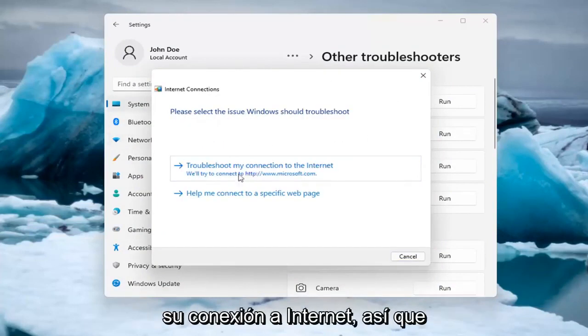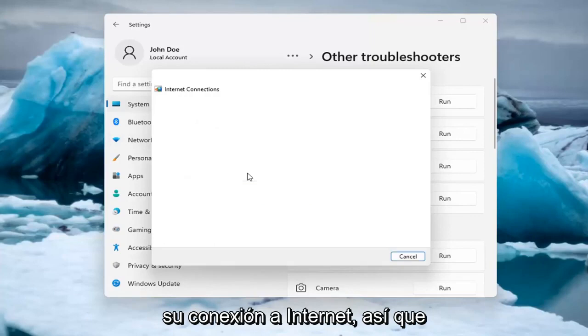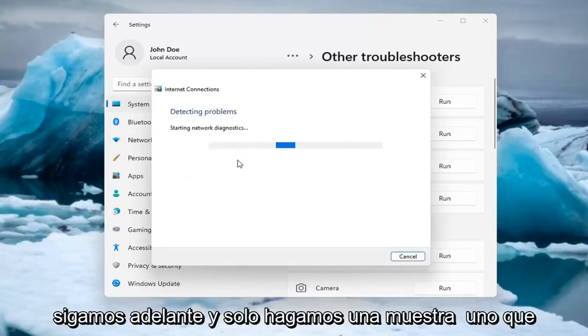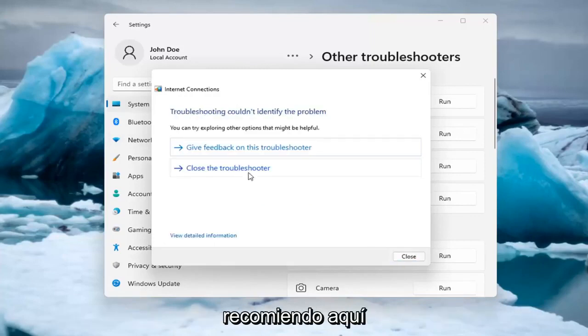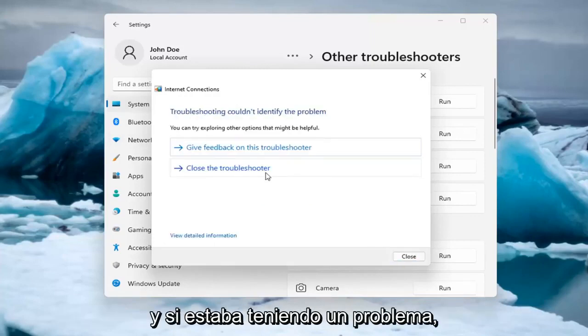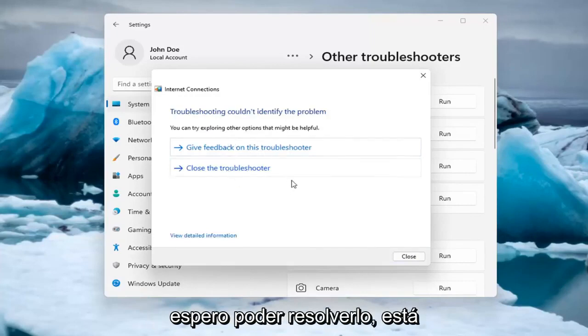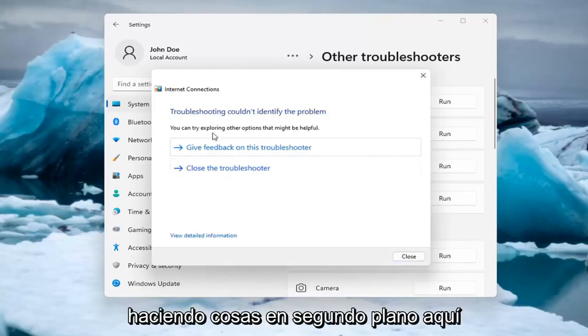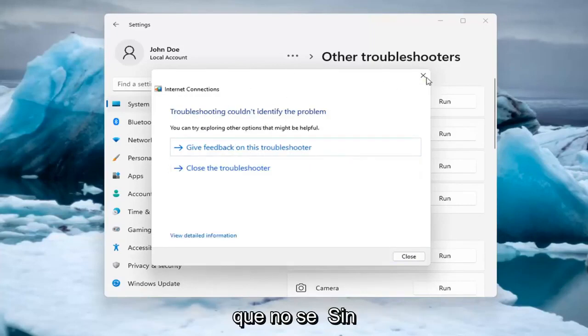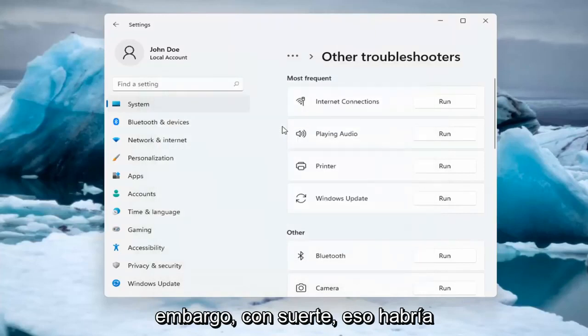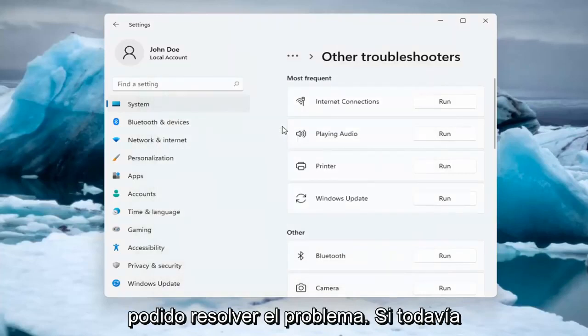And then you can try and troubleshoot your connection to the internet. So let's go ahead and just do a sample one that I recommend here. And if you were having a problem, hopefully it would be able to resolve it. It is doing things in the background here that you're not seeing. But hopefully that would have been able to resolve the problem.